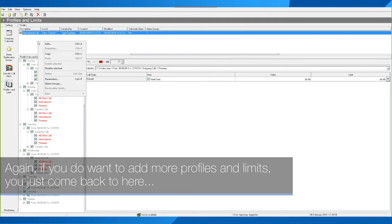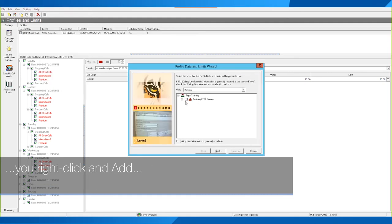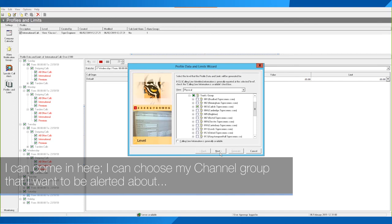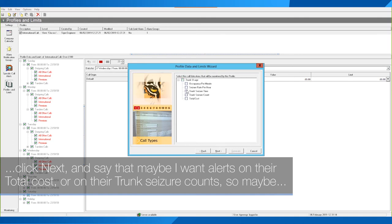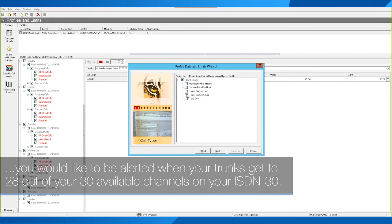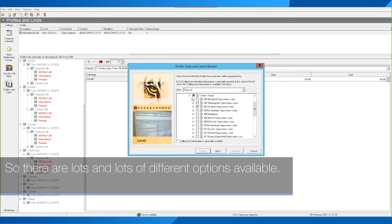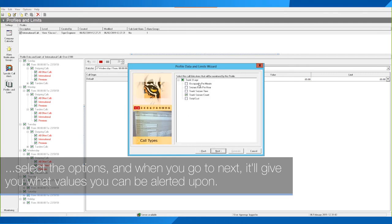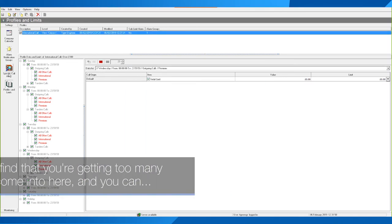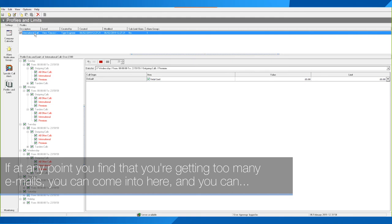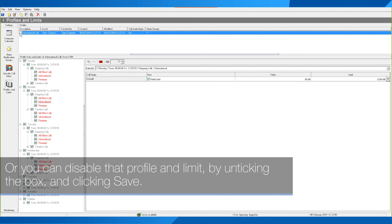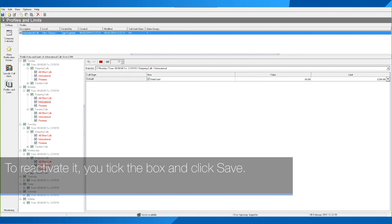To add more profiles and limits, come back here, right-click and click Add. For example, you might want alerts on a specific channel group — choose the channel group, click Next, and select what to be alerted on, such as total cost or trunk seizure count. You might like to be alerted when your trunks reach 28 out of 30 available channels on your ISDN30. There are lots of different options available. If at any point you're getting too many emails, you can come in and change the parameters, or disable a profile by unticking the checkbox and clicking Save. To reactivate, tick the box and click Save.